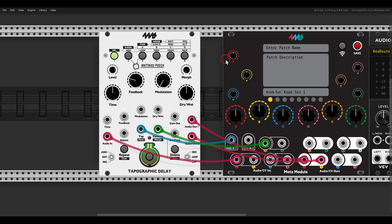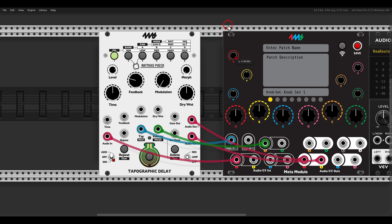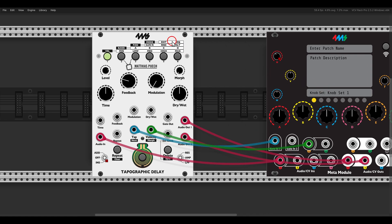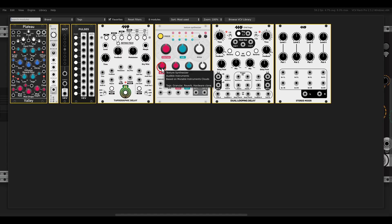For example, we can map the switches — all the way to the left will be 'insert', in the center 'off', and to the right 'add'. So we have a three-way switch we can map. I will show you later how this looks like. The next module in the chain will be the Dual Looping Delay, again also from 4MS.